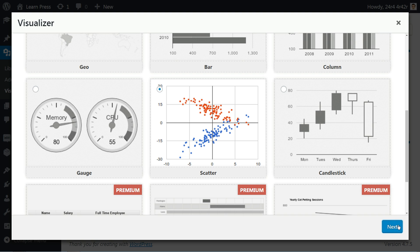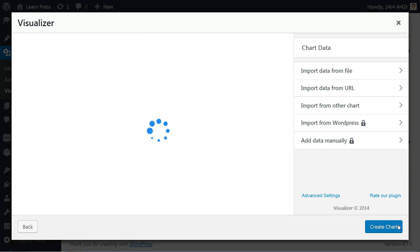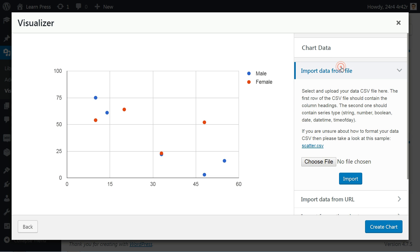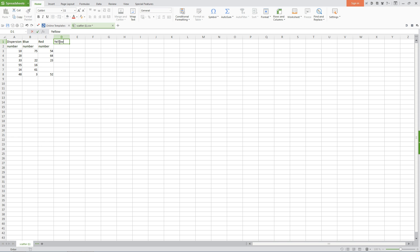Here is the preview along with all necessary settings in the right sidebar. You can choose to import data from a file, URL, or from other charts as well. If you are unsure about how to format your data, then please take a look at this sample.